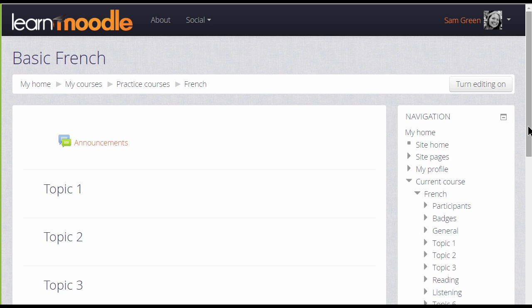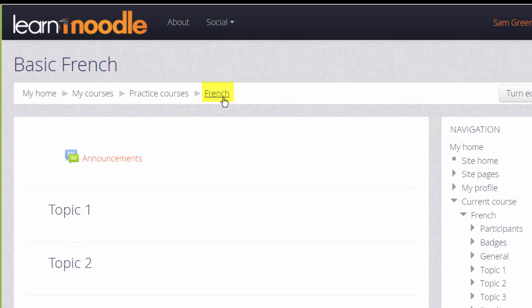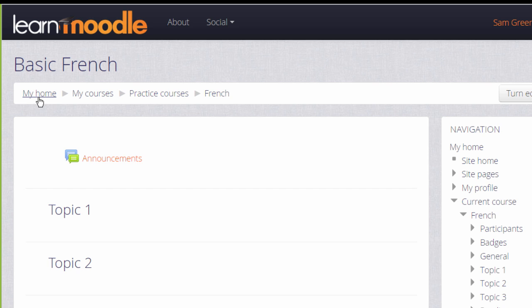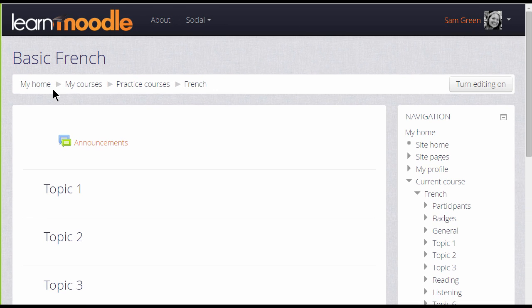There's also a trail taking us back. This is the short name of our course and this is the category our course is in. At the end you might either see 'My Home', which takes you back to your customisable dashboard, or 'Home', which would take you back to Moodle's front page. This trail is known in Moodle as the navigation bar and is another way of helping you find your way around.